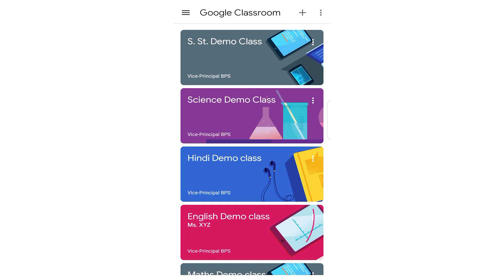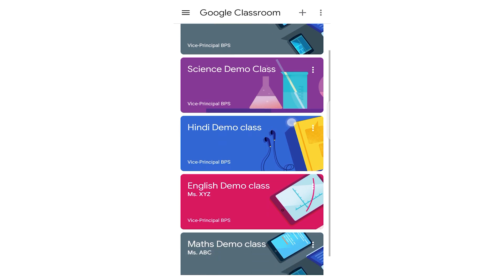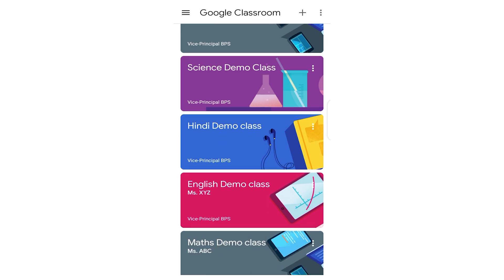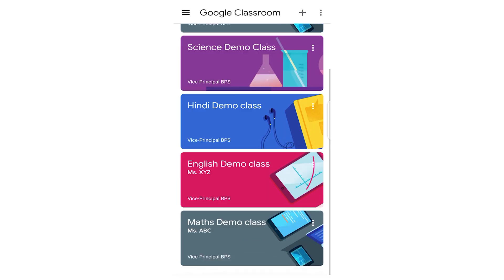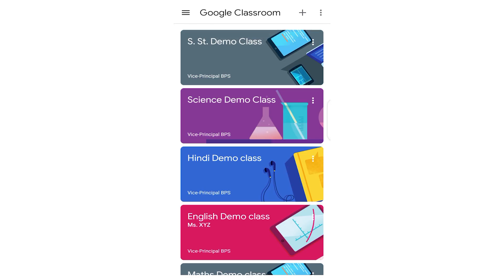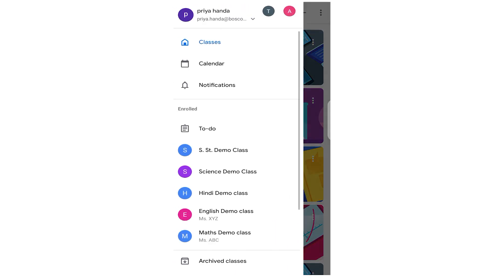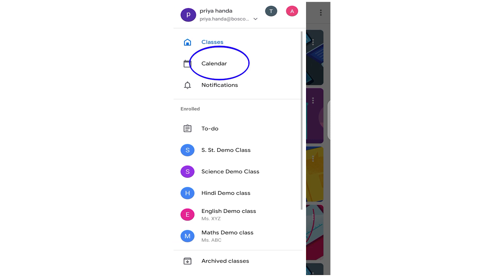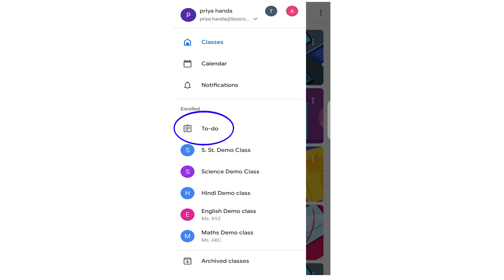Like SST demo class, science class, Hindi class, followed with your class 9, class 10, whatever. So this would be the interface for the classes. Then the second icon is there for calendar. I am skipping it for the moment. Further, we have notifications.